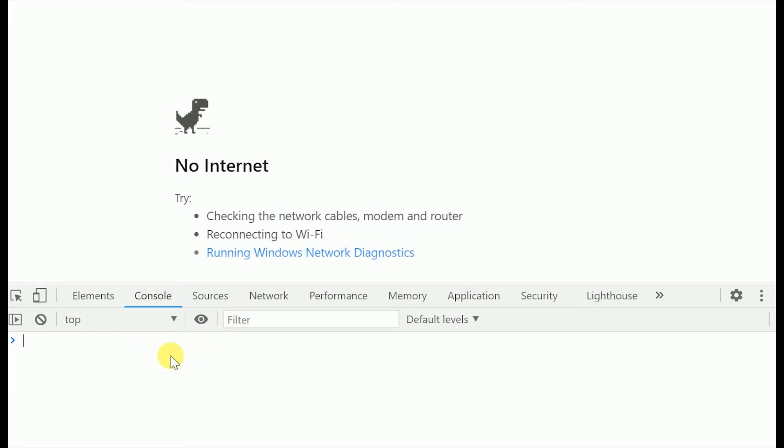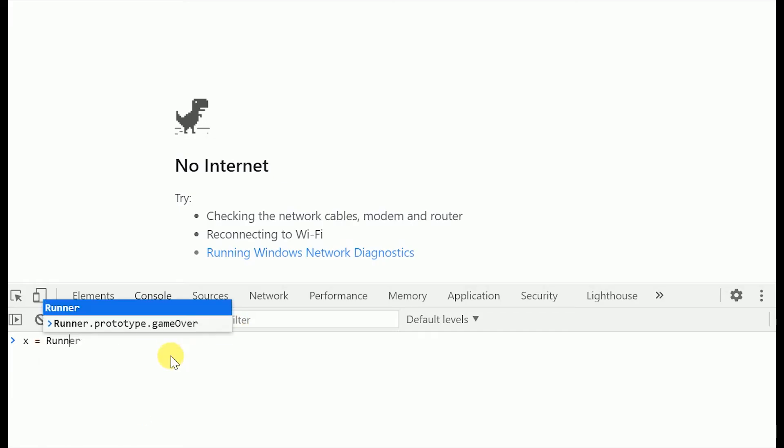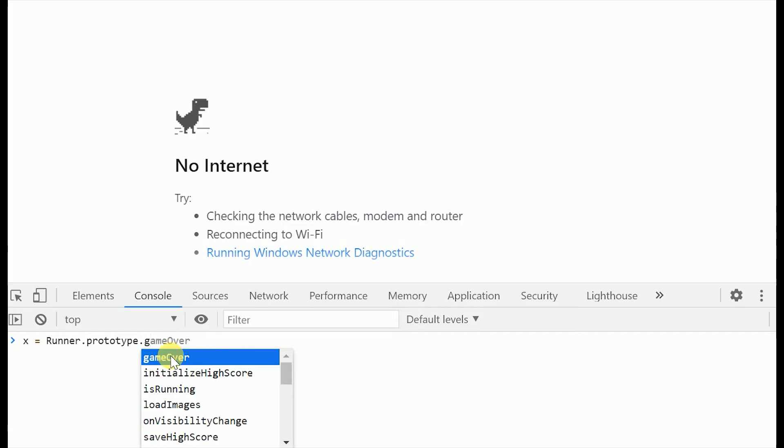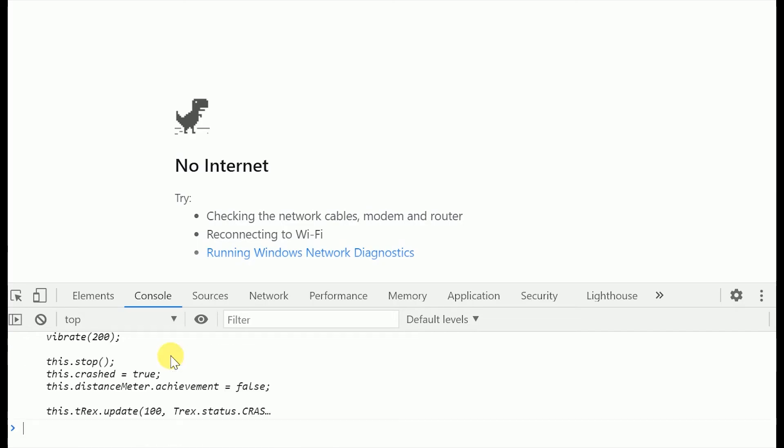Then type x equals runner dot prototype dot game over. We'll use this x to stop the game when required.